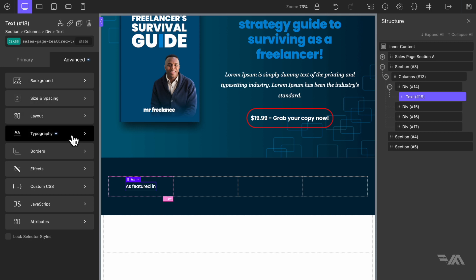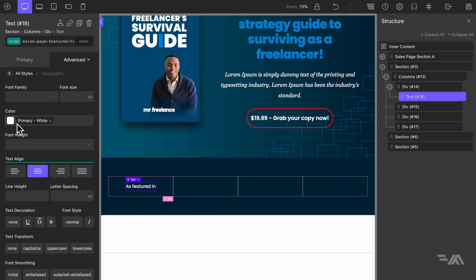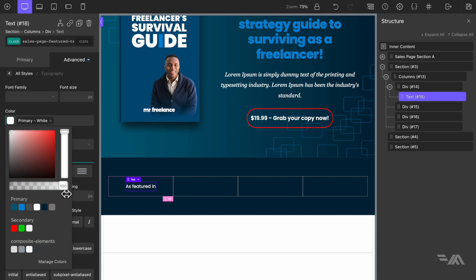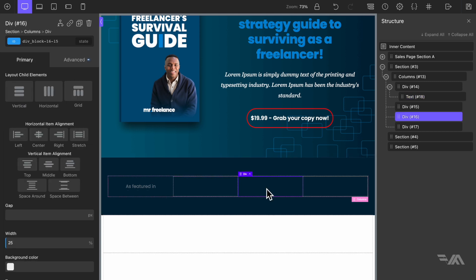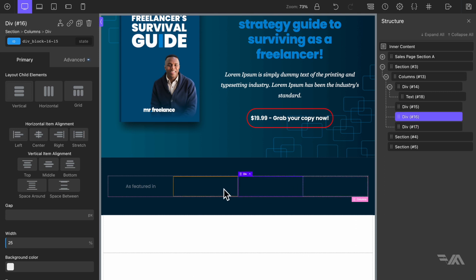Now let's go to advanced typography, find the color — which is primary white — and drop the opacity down to about 40. Inside the other divs we're going to feature some made-up vendor website logos — these could be logos for websites that have our ebook featured, maybe a review or interview, or a platform where we're selling our ebook.